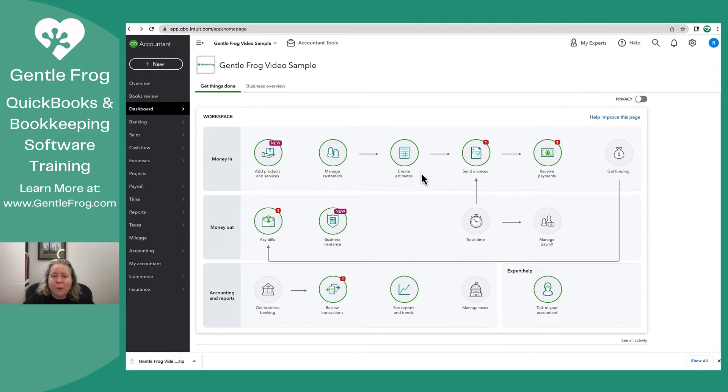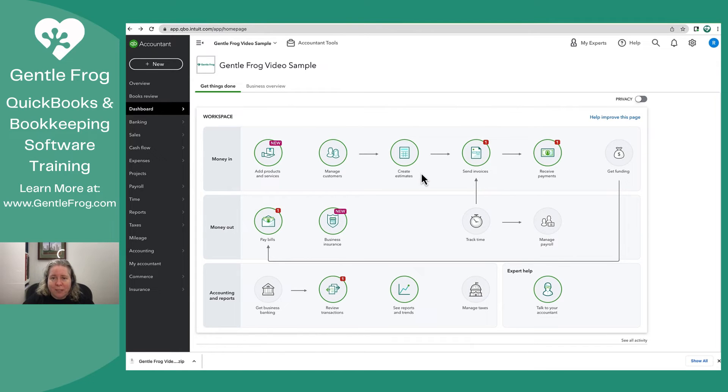What I wasn't able to export was my chart of accounts. You might be in a situation where you also want to export your chart of accounts. Let me show you how to do that.